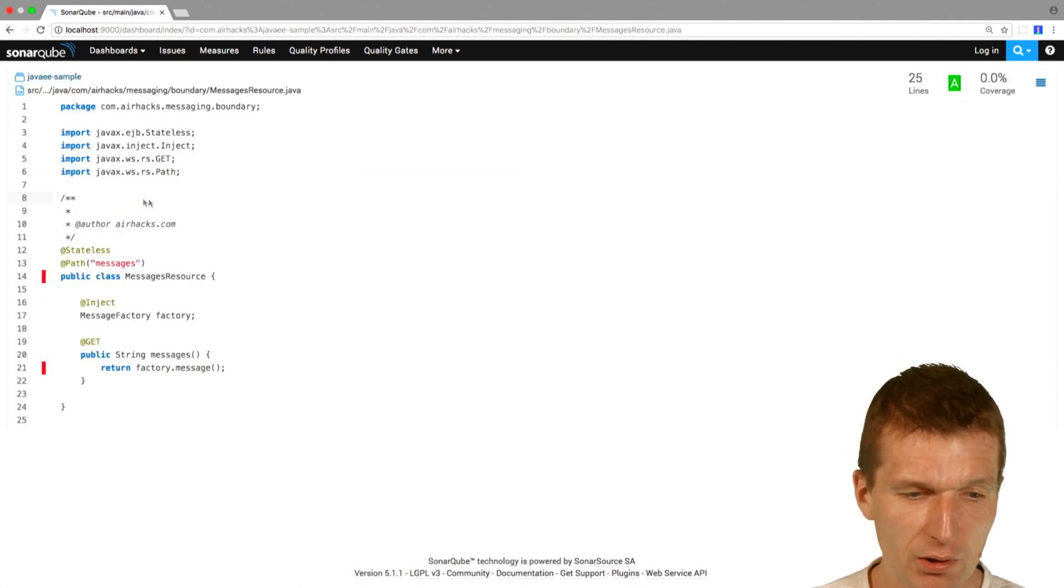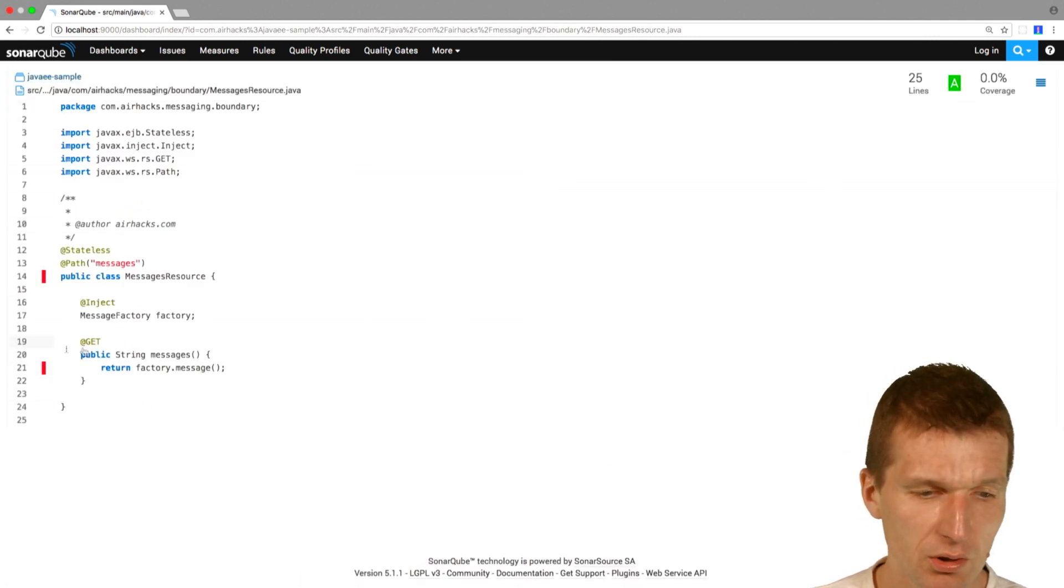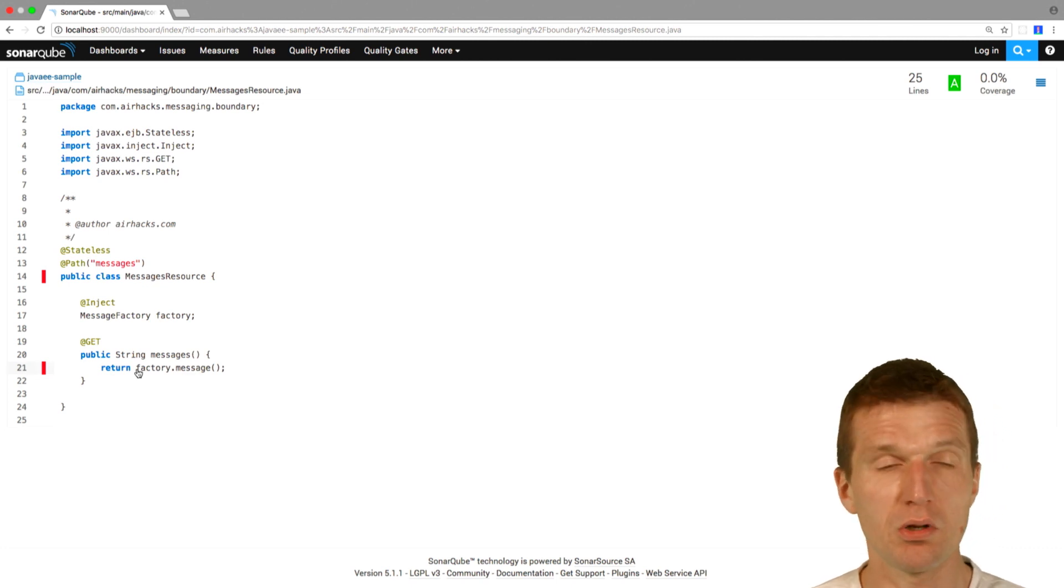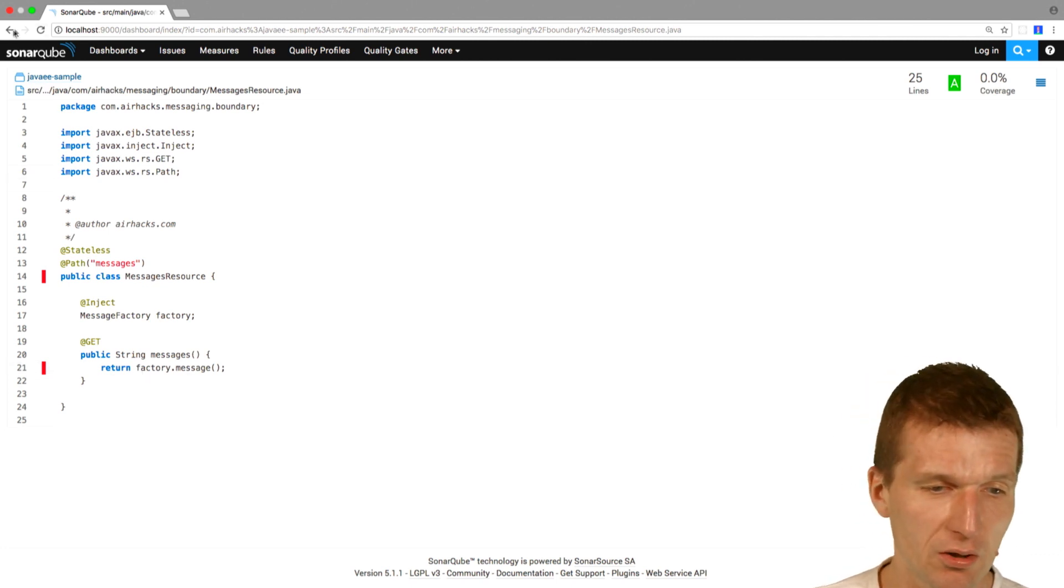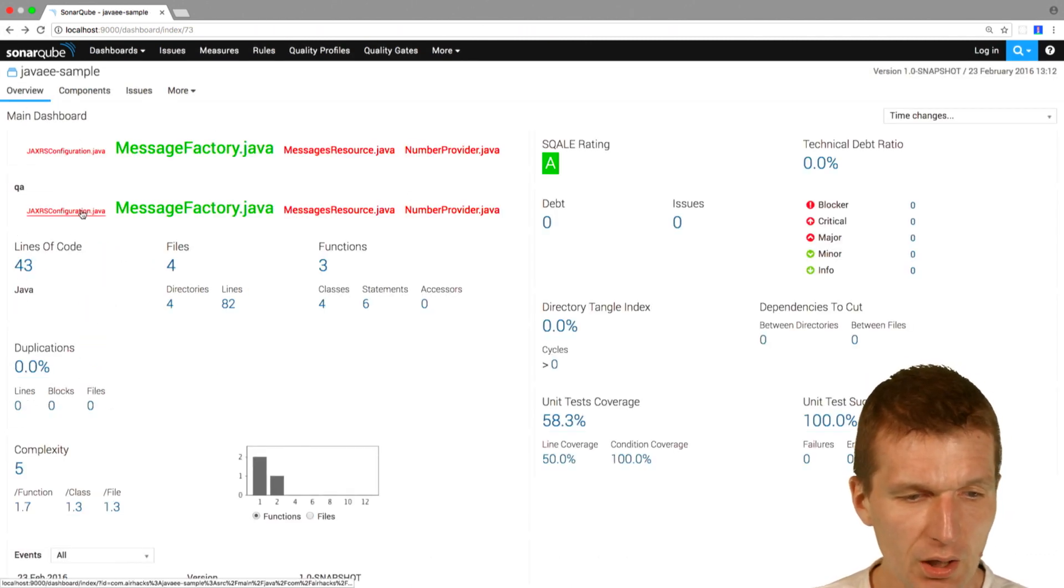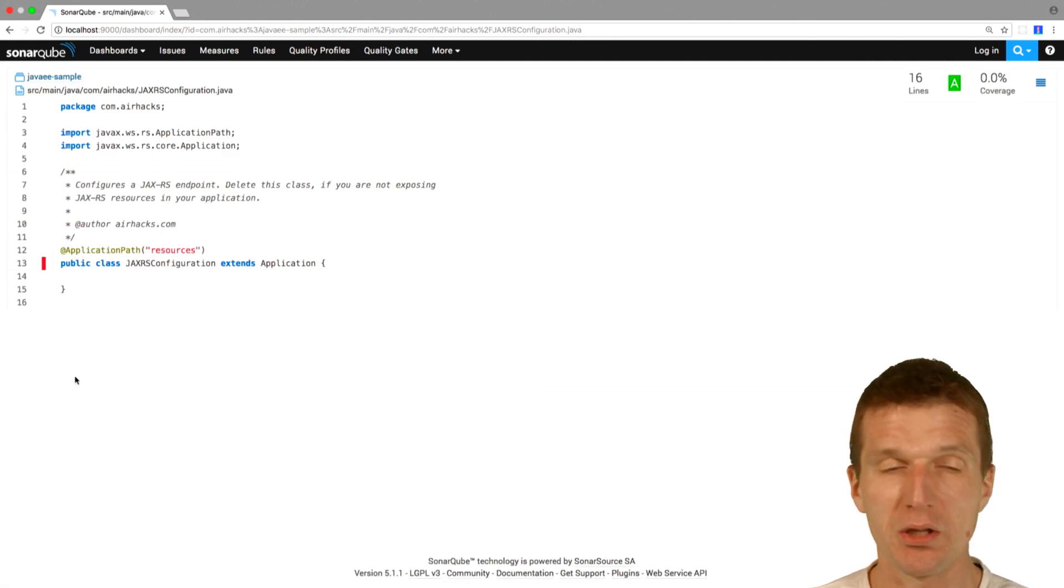If you take a look at the messages resource, nothing happens here, so it is not tested. This code is not tested because there is no cyclomatic complexity, and the JAX-RS configuration is just empty.